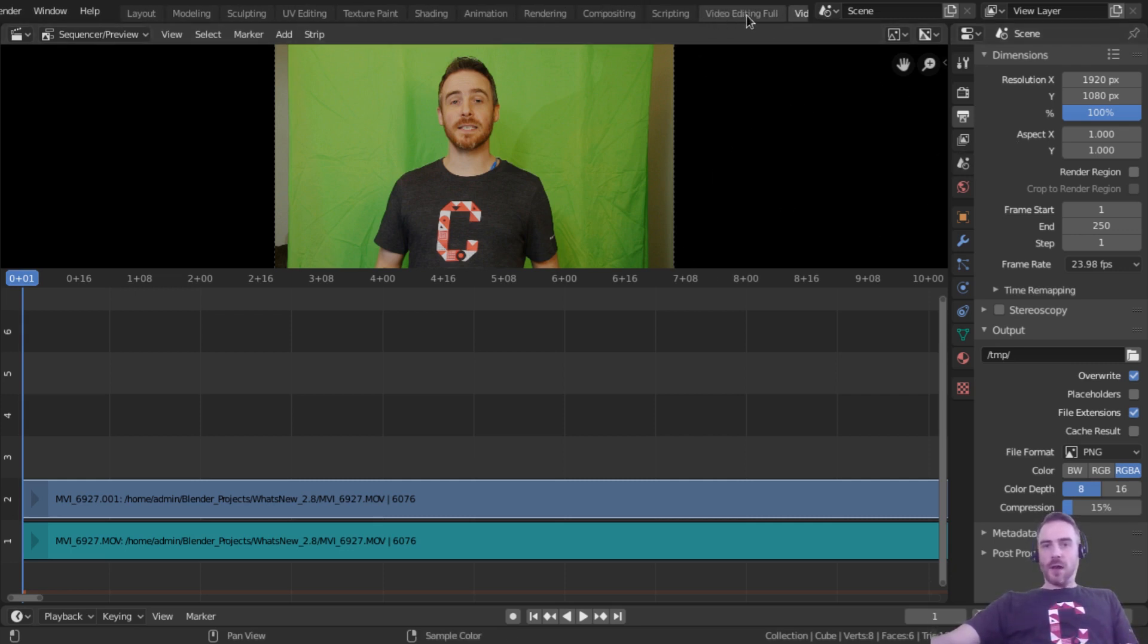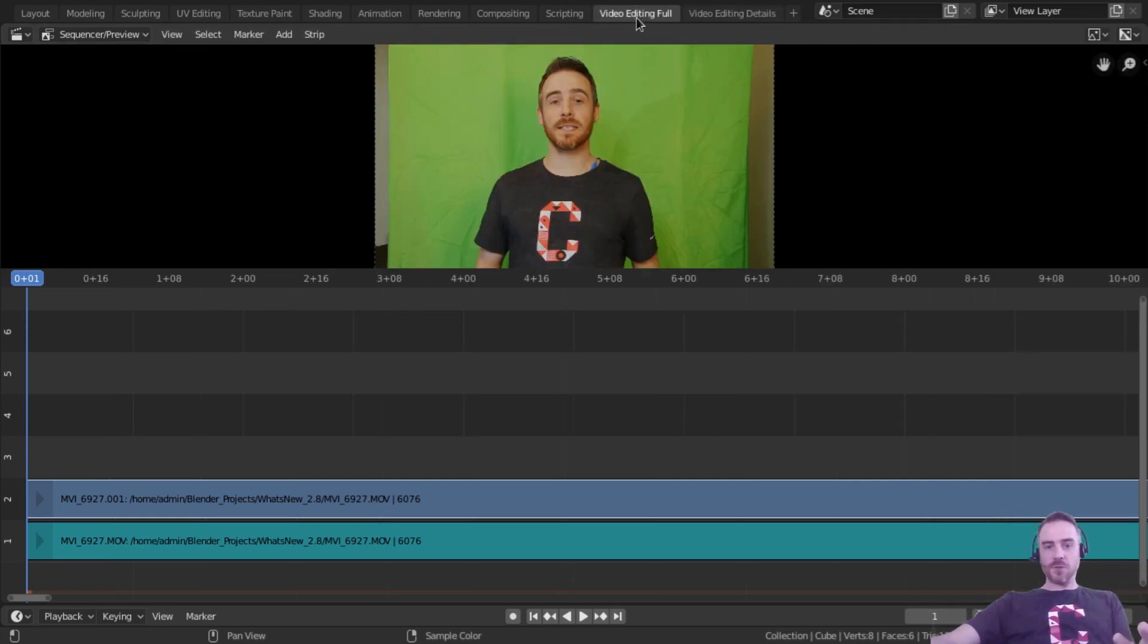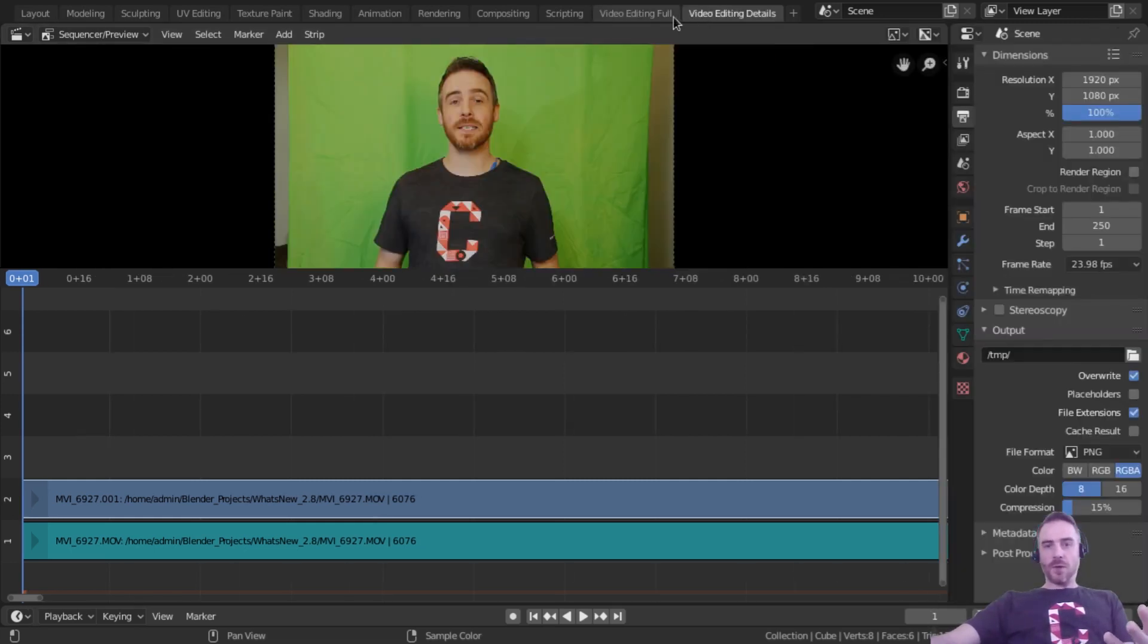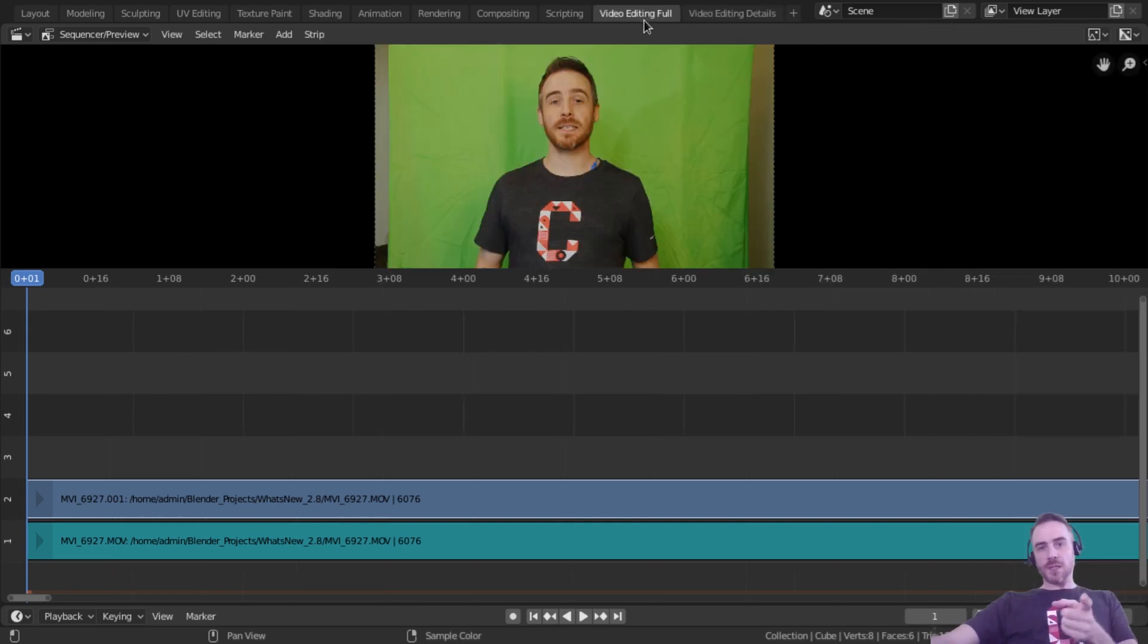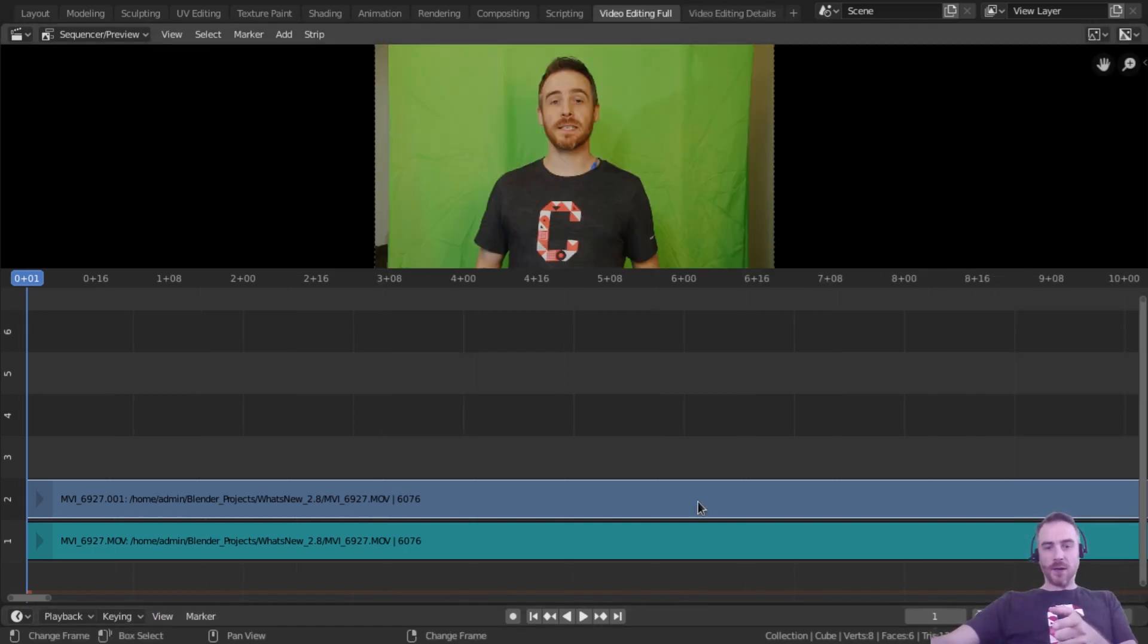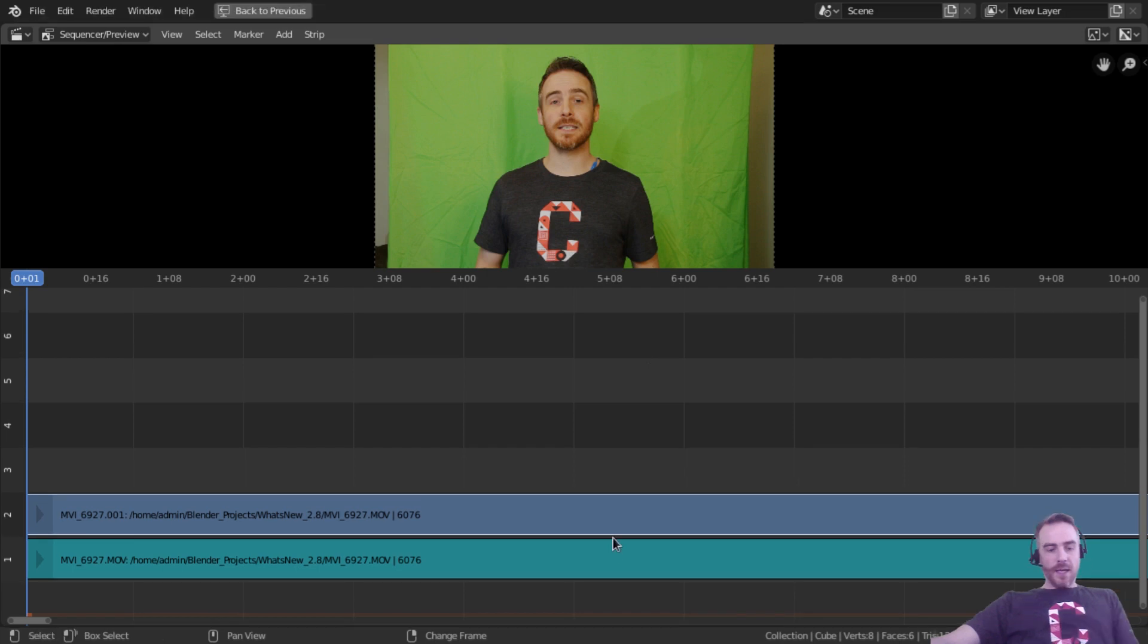So instead of doing that, I'm actually going to create another two separate video editing tabs, one for full screen and one for video editing details. Now, the reason I'm doing this is because I want to keep this playback here. If I hit control space bar here, it gets rid of that. And I want to keep those playback controls.